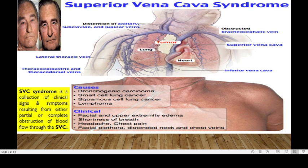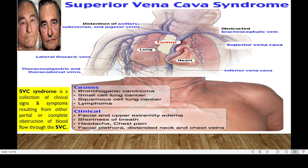The third condition affecting the veins is referred to as superior vena cava syndrome. In this syndrome, the patient will have signs and symptoms resulting from either partial or complete obstruction of blood flow from the superior vena cava. This patient will have a tumor on the superior vena cava that will affect venous return from the upper part of the body. As a result, the patient could present with distension of veins on the upper part, facial and upper extremity edema, shortness of breath, headache, chest pain, facial plethora, and distended neck and chest veins.